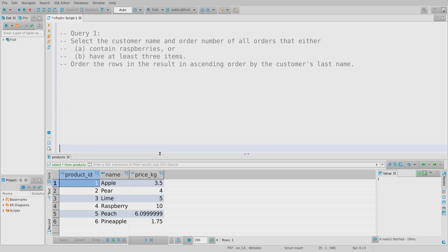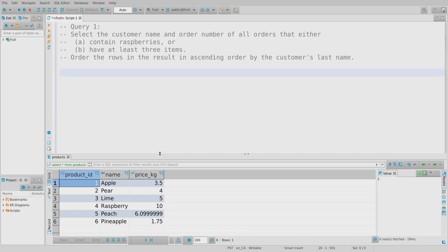The first thing I'm going to do is scroll so the query just barely occupies the whole screen. What I want is the customer name and order number of every order that meets one or more of two criteria. The criteria are essentially independent: an order can contain raspberries or not, and it can have three items or not, or both. Once students are used to this kind of query, they immediately recognize they probably need a union.